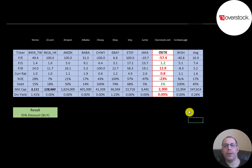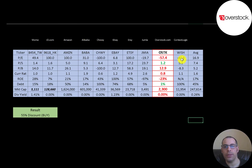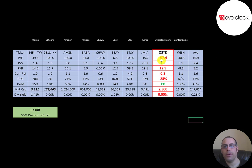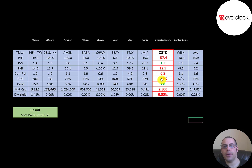The best way to look at ratios is to compare them to similar companies. I've done videos on Momo, JD, Amazon, Alibaba, Chewy, eBay, Etsy, Jumia, and ContextLogic — also called Wish — all in the same industry as Overstock. If Overstock has a number in red, they're worse than the average; green means better. They're much worse on P/E because it's negative, but they have the best price-to-sales ratio of all companies. Price-to-book is not great, current ratio and ROE are bad, but they have the least debt and they're the smallest company on the list at $2.3 billion market cap.